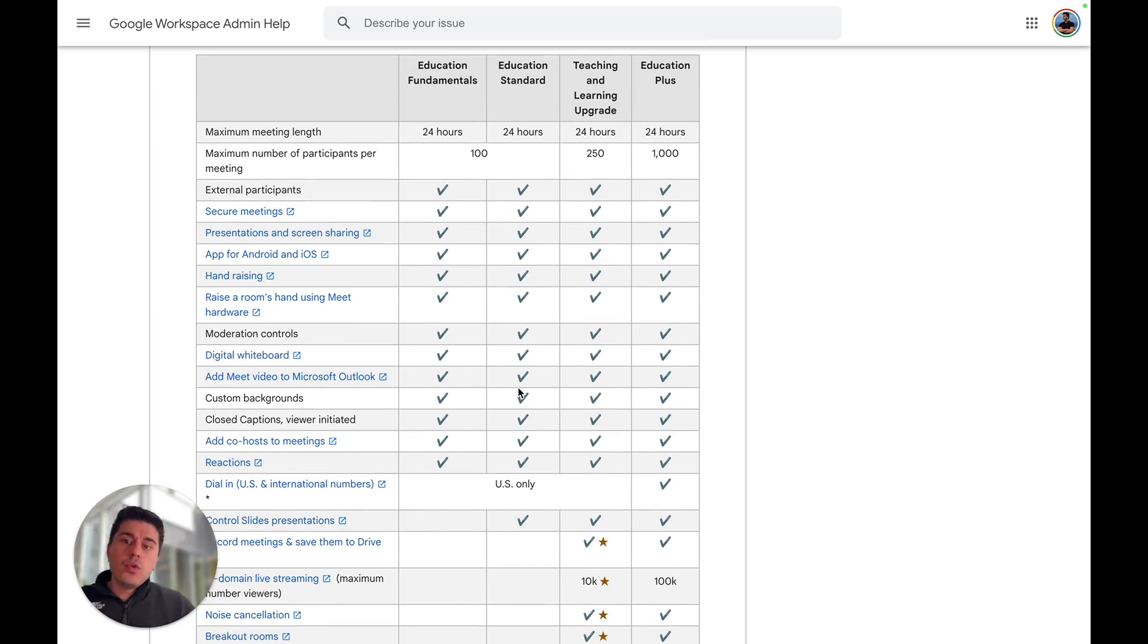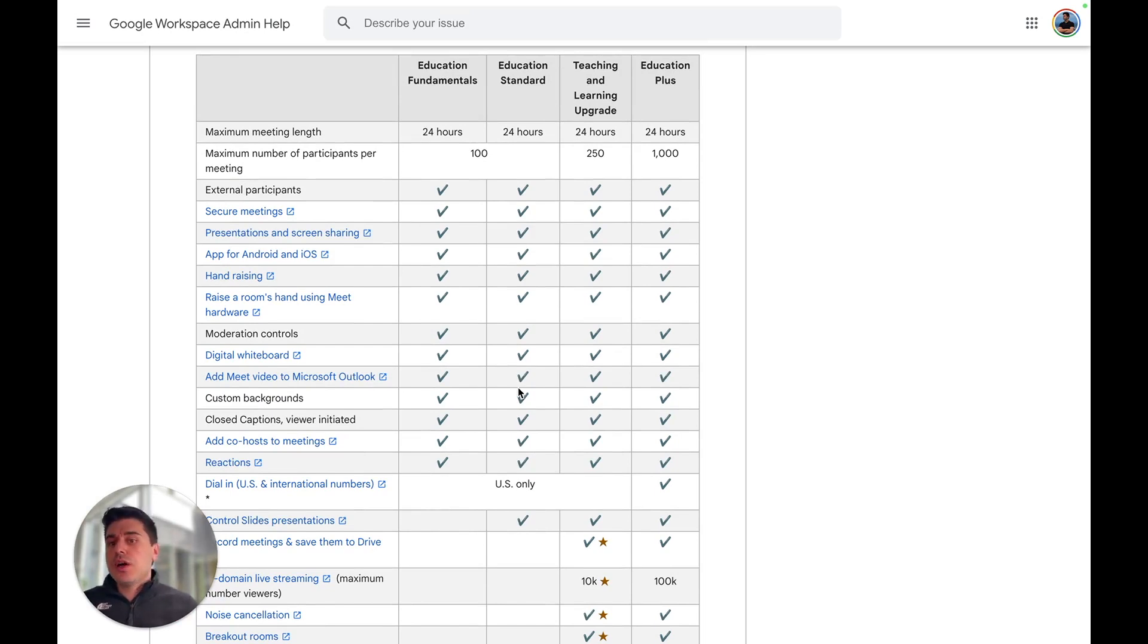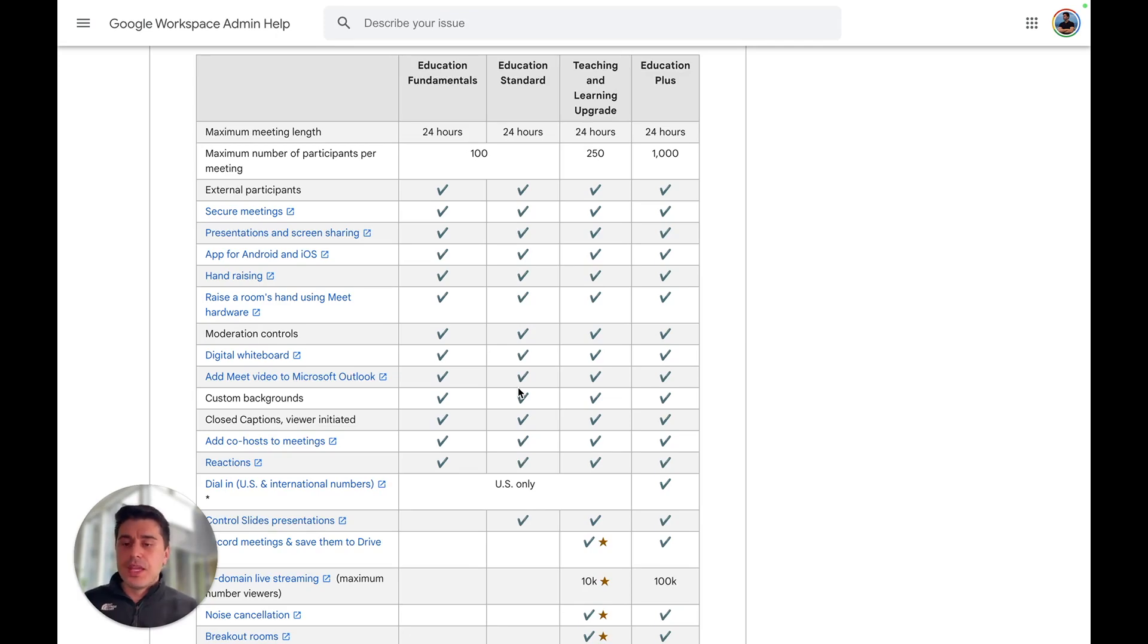So there are two ways. You either need to pay to upgrade yourself or ask your admin in your organization or university. Let me show you how you can upgrade yourself.